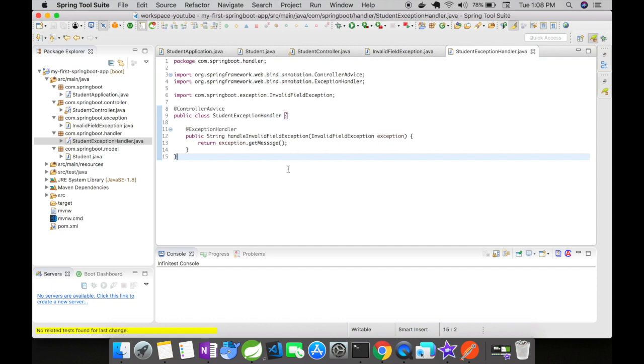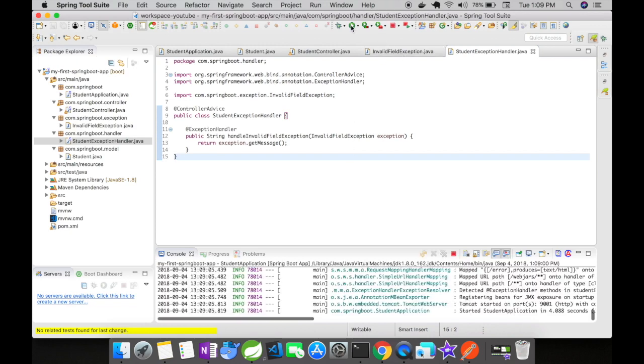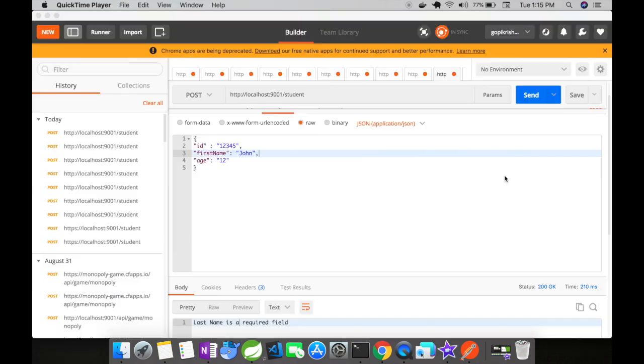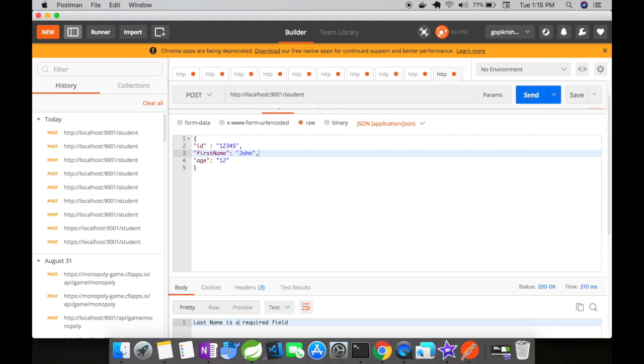So technically speaking all the exceptions that occur in multiple controllers should be caught here and the corresponding response should be sent back to the user. Let's see how it works. Okay our Tomcat server has started. I have my Postman opened up here and let's try to hit the send button without the last name and see what response we get.